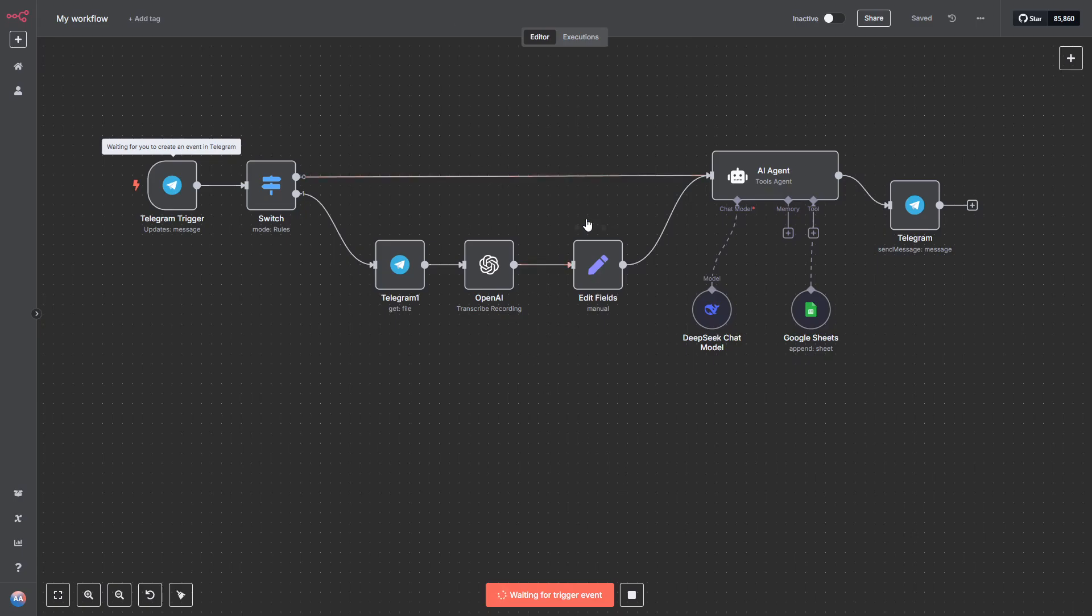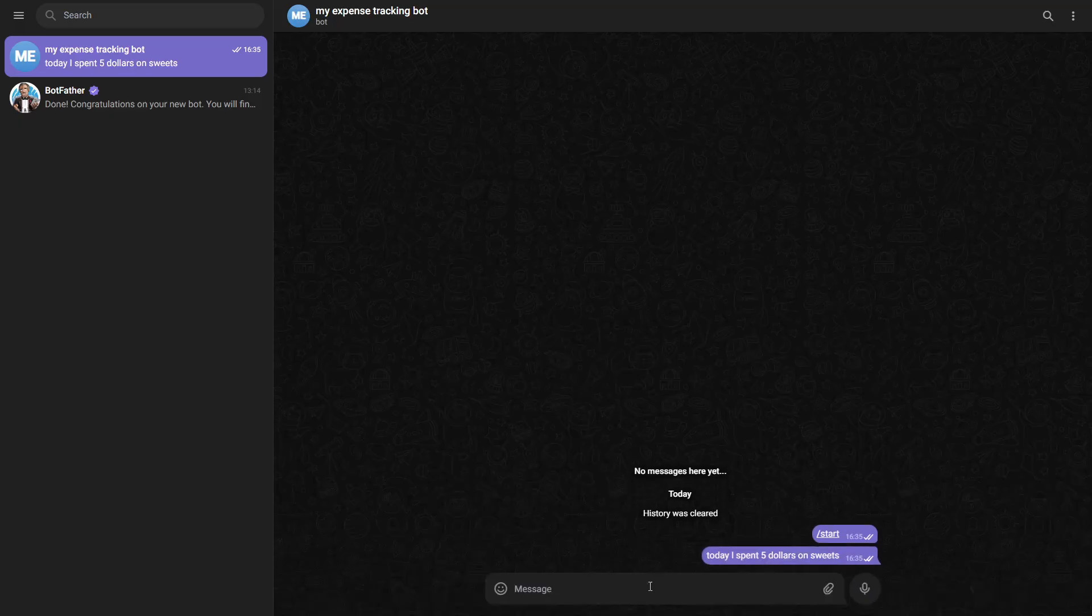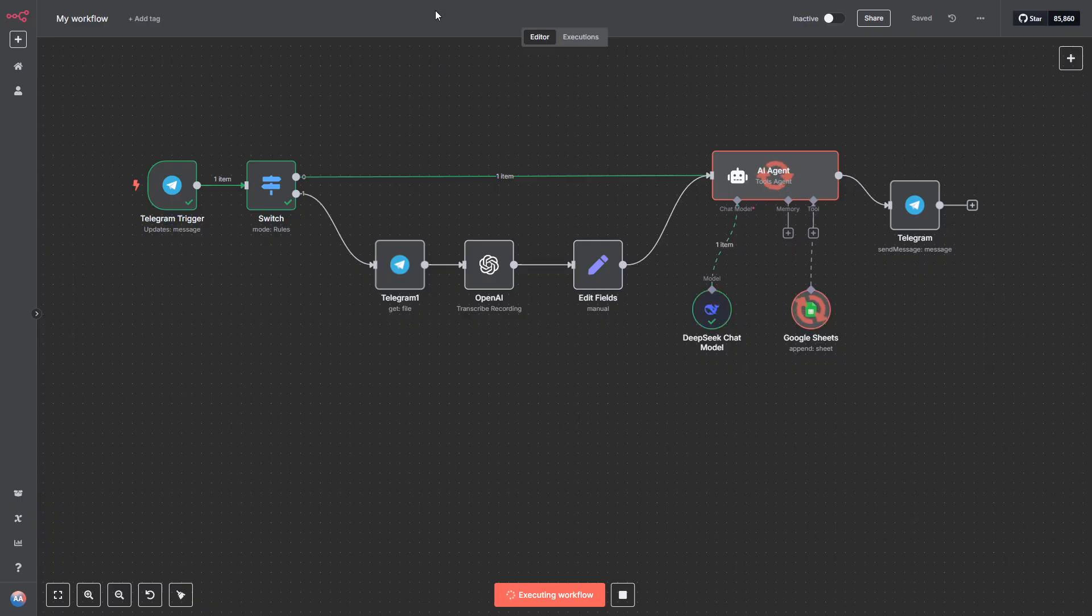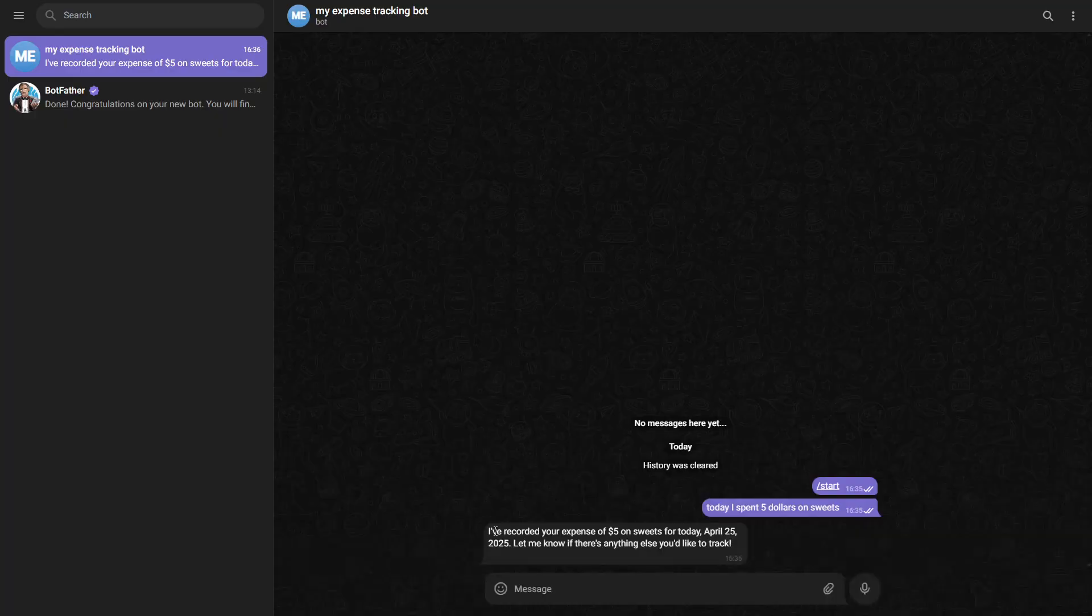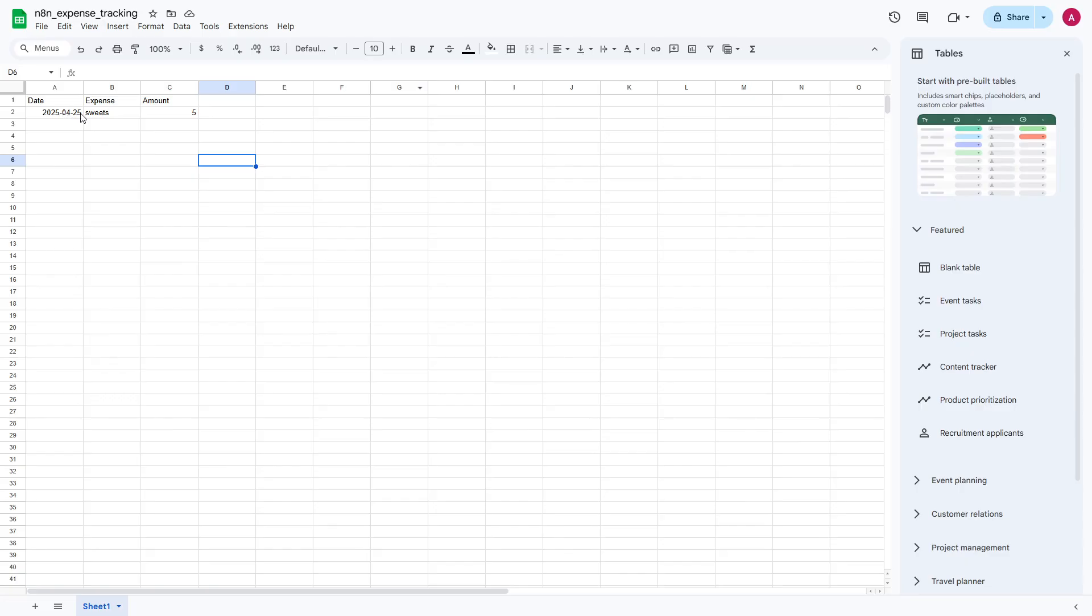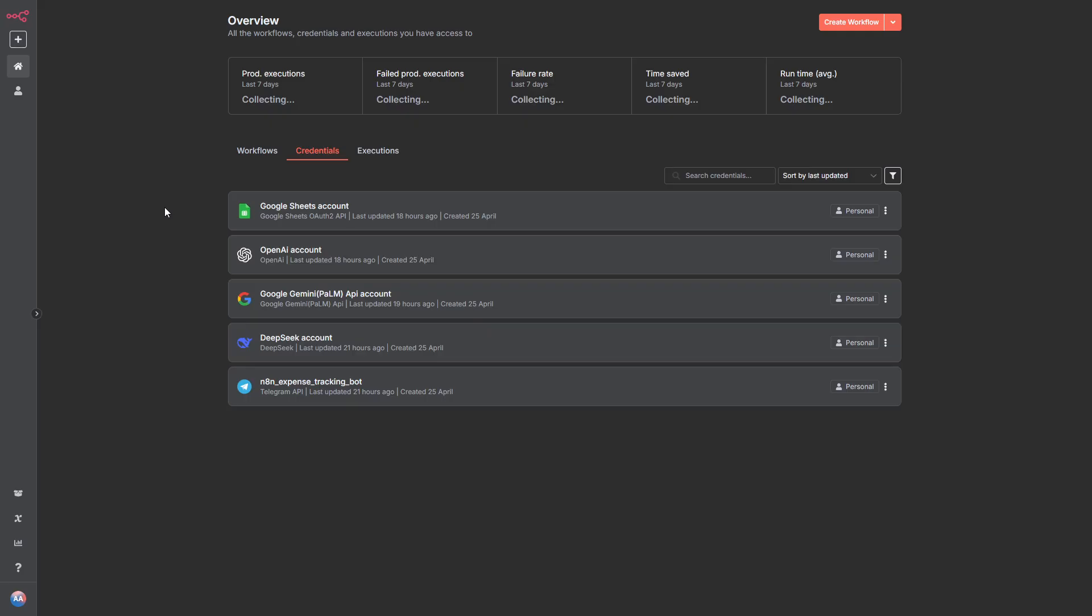In this video, I'm going to show you how to build an AI-powered expense tracker using N8N, Telegram, and Google Sheets. You'll be able to send your expenses through Telegram, either as a text message or a voice note, and have them automatically logged into a Google Sheet.